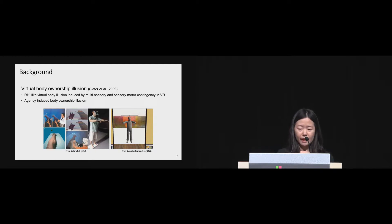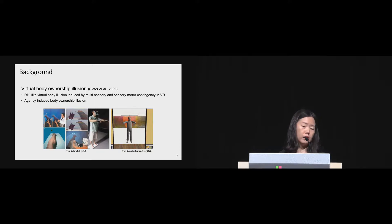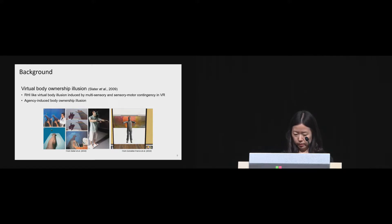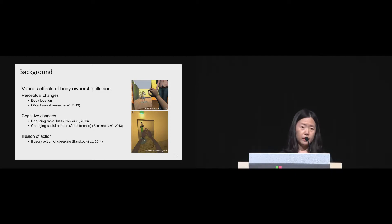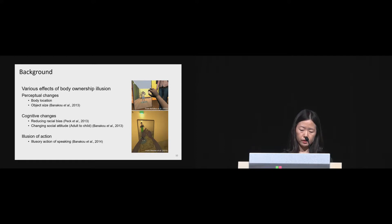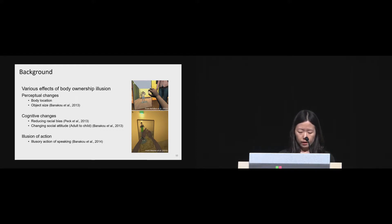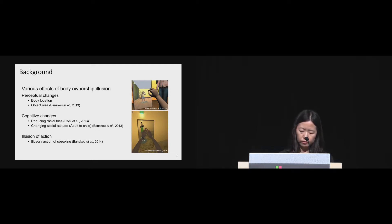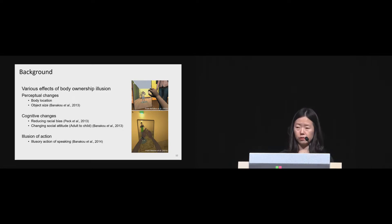After that, as technology advances, the idea of rubber hand illusion was extended to the virtual hand and the whole virtual body by other researchers. Various effects of having embodied in several types of virtual body were investigated, such as perceptual changes in object sizes when embodied in child's body, cognitive changes like reducing racial bias when embodied in dark skinned body, and it could also generate illusion of action, such as illusion of speaking.